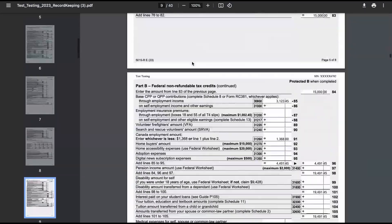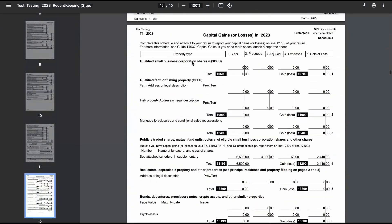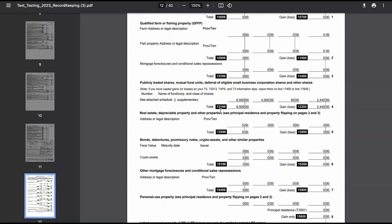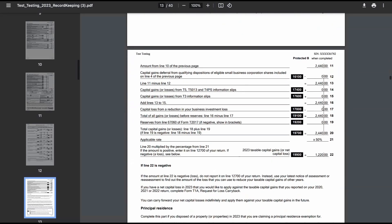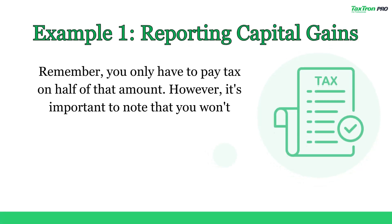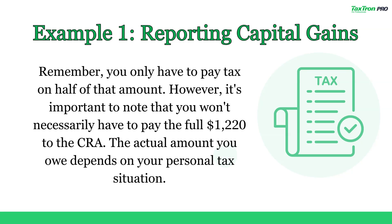To better understand this, you can print the record-keeping and navigate to Schedule 3, going to the section: Publicly Traded Shares, Mutual Fund Units, Deferral of Eligible Small Business Corporation Shares, and Other Shares. You will see that dispositions of shares are reported on lines 13199 and 13200 of Schedule 3. With an applicable rate of 50%, if you scroll down, you will find a $1,220 taxable capital gain, which will be reported on line 12700 of your T1 General. Remember, you only have to pay tax on half of that amount. However, the actual amount you owe depends on your personal tax situation.